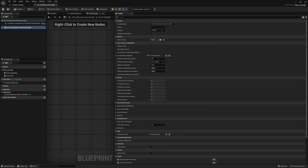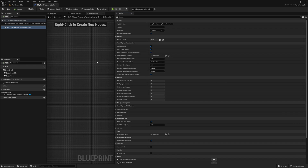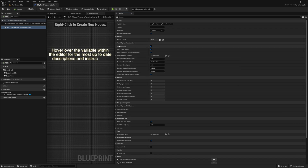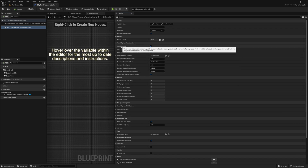The default configuration should work great for most, but just so you know what is here, here's a breakdown of each setting. If you are just getting started, I do recommend leaving all these options as they are until you're at least through with the tutorial videos.